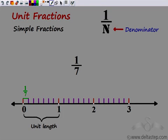We had seen that unit fractions could be written as one over any natural number, and this natural number was called as denominator. So let's say we have one by seven — seven here is the denominator. And what does it show on a number line? This denominator seven tells me that the unit length has to be divided into seven equal parts.